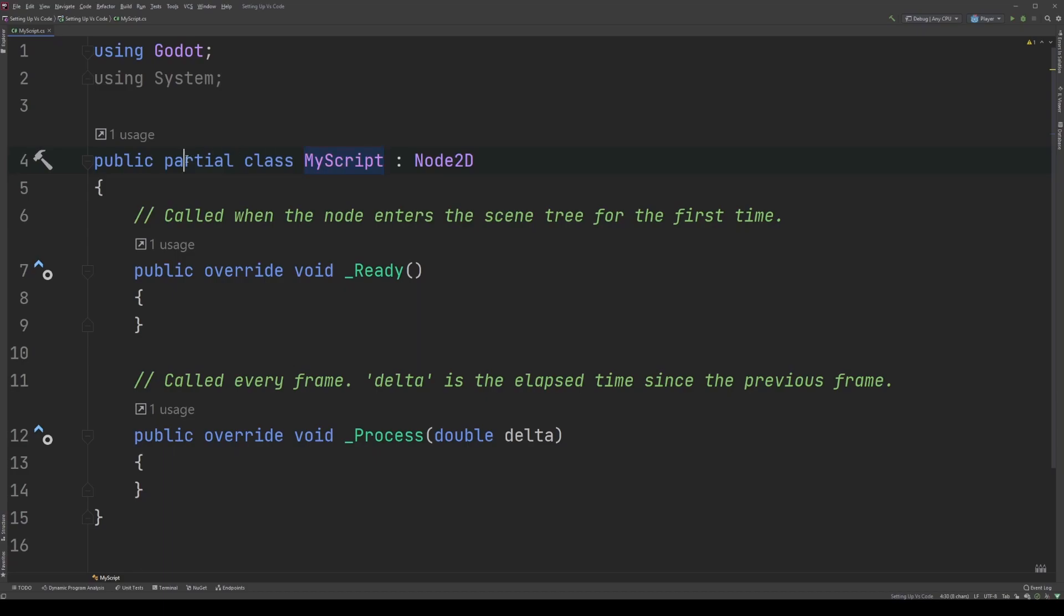The next word is partial. Partial is also a keyword, but it's one that you won't see in a ton of C-sharp programs. However, it does have a very important use case here. Without getting into the weeds,